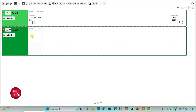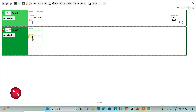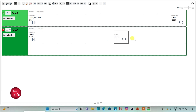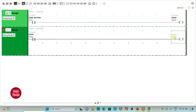Then I will add a new rung. I will insert a Normally Close Contact and assign the address Q0.0, same as Stove. Then I will insert a Coil here and assign the address for Exhaust Fan to it.